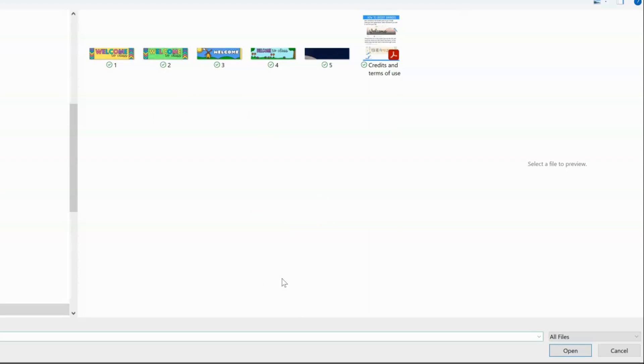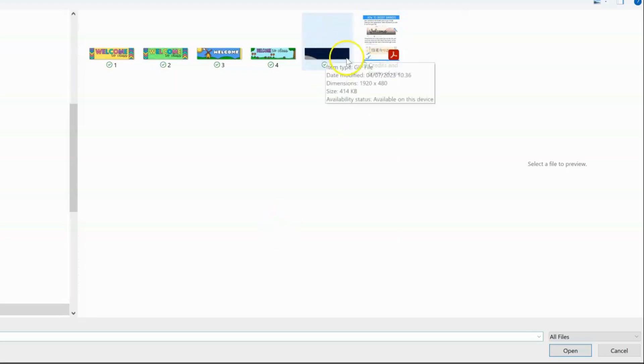They're an animated GIF, which is usually a slightly smaller file size as well, and I'm going to choose number five, which is a space design.